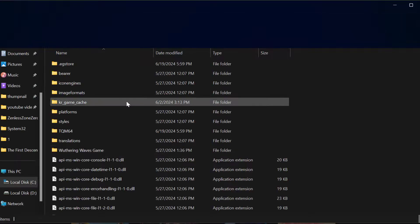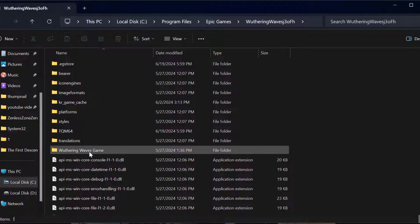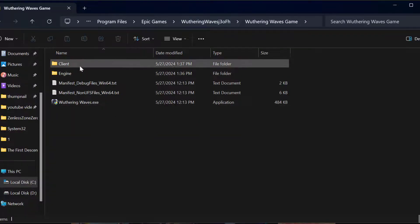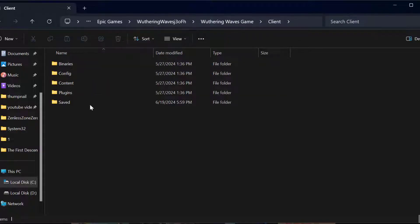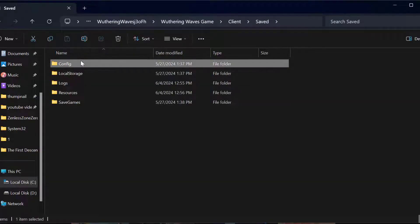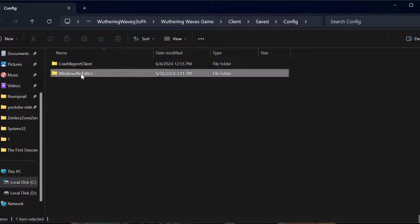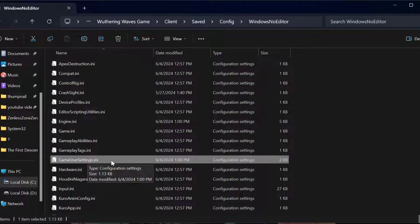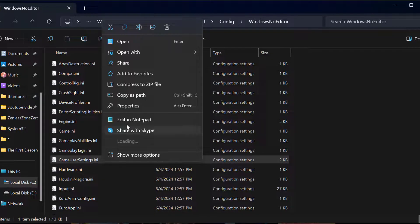Double click on the Wuthering Waves game folder, then the Client folder, Save folder, Config folder, and Windows No Editor folder. In here you just need to find the GameUserSettings.ini file. Right click on it and select Edit in Notepad.